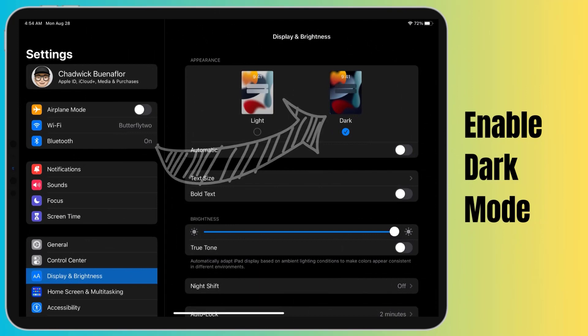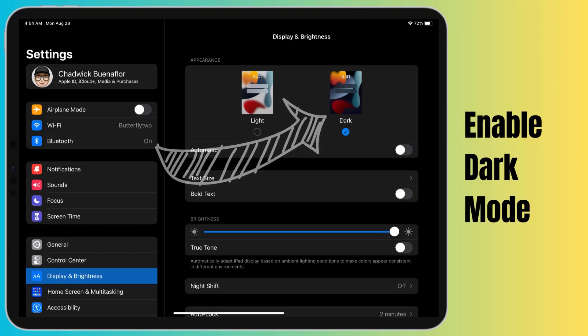Dark mode offers a myriad of benefits, especially when dealing with screen burn-in. Not only does it reduce the strain on your eyes in low-light environments, but it also minimizes the effect of persistent images on your screen. Try turning on dark mode from the Display and Brightness section of your iPad Pro and check if this minimizes the effect of screen burn-in.